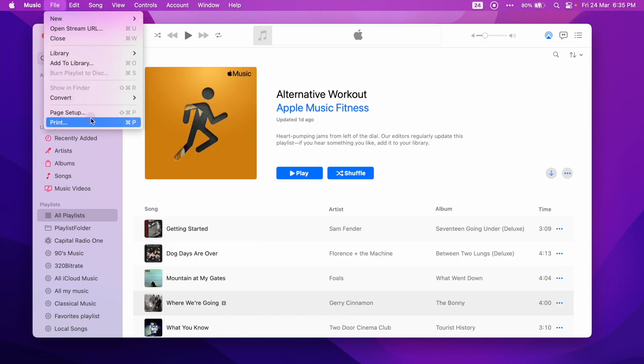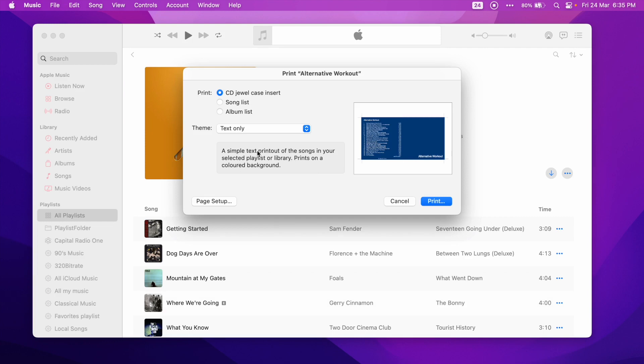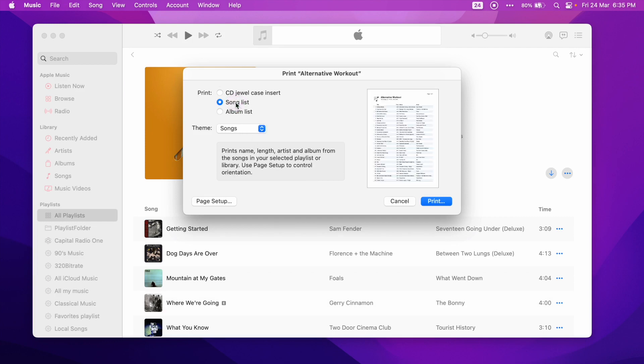On the Print panel, we can see a preview of the first page. Here we will choose the Song list option.